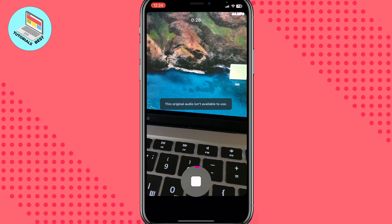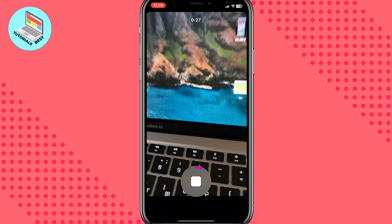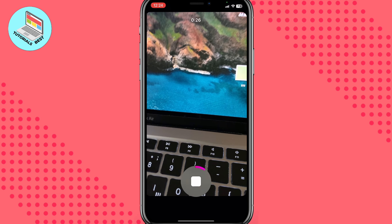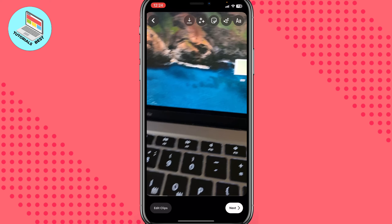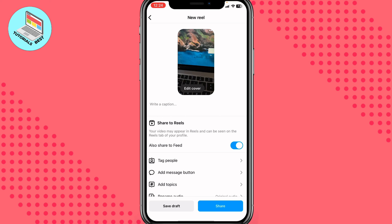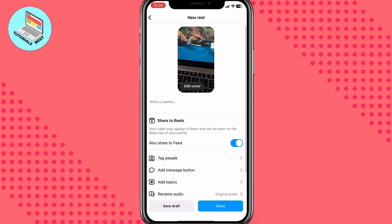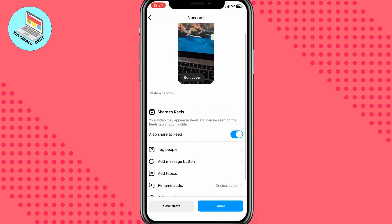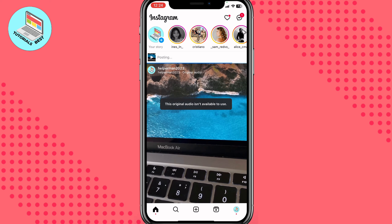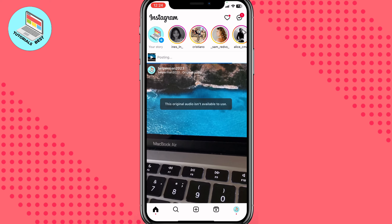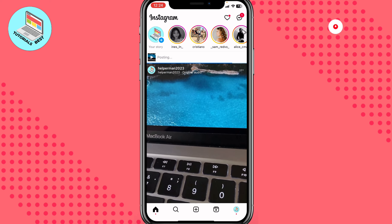For example, let's create this reel. We'll shoot something and after that we can just click on Next, Next, and then just share it. In a few seconds it will be uploaded and we can see the result.